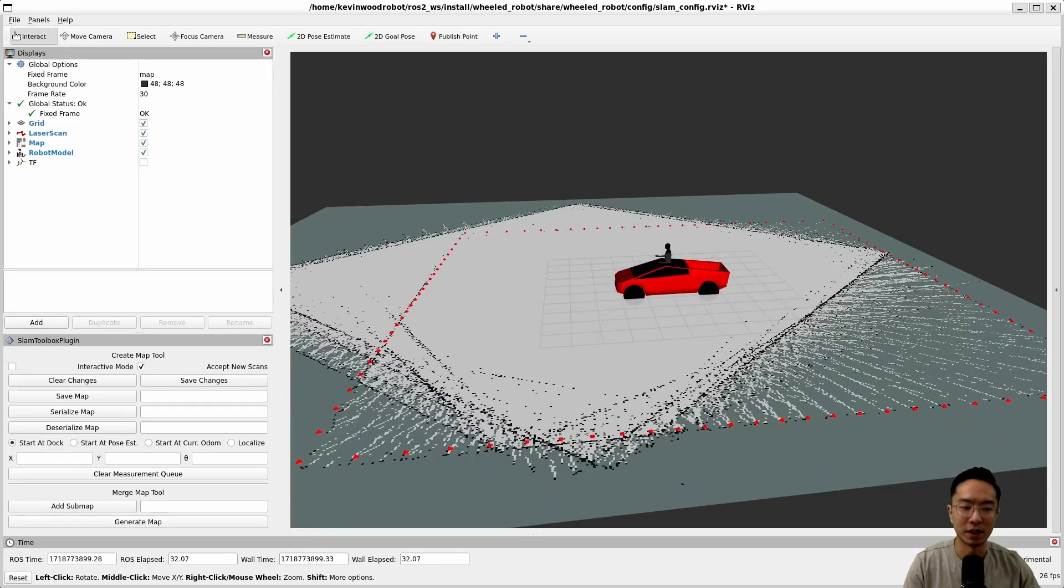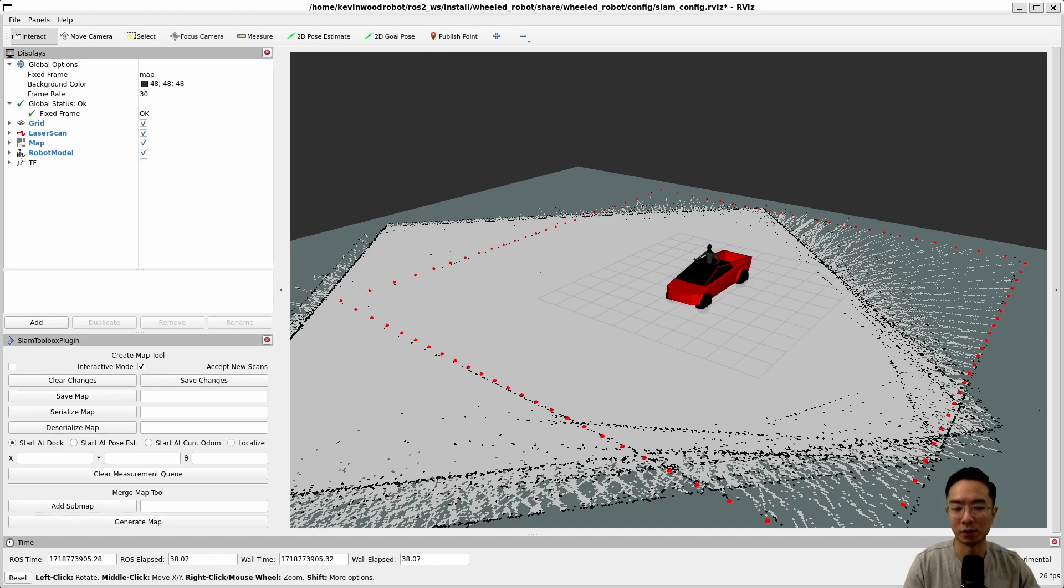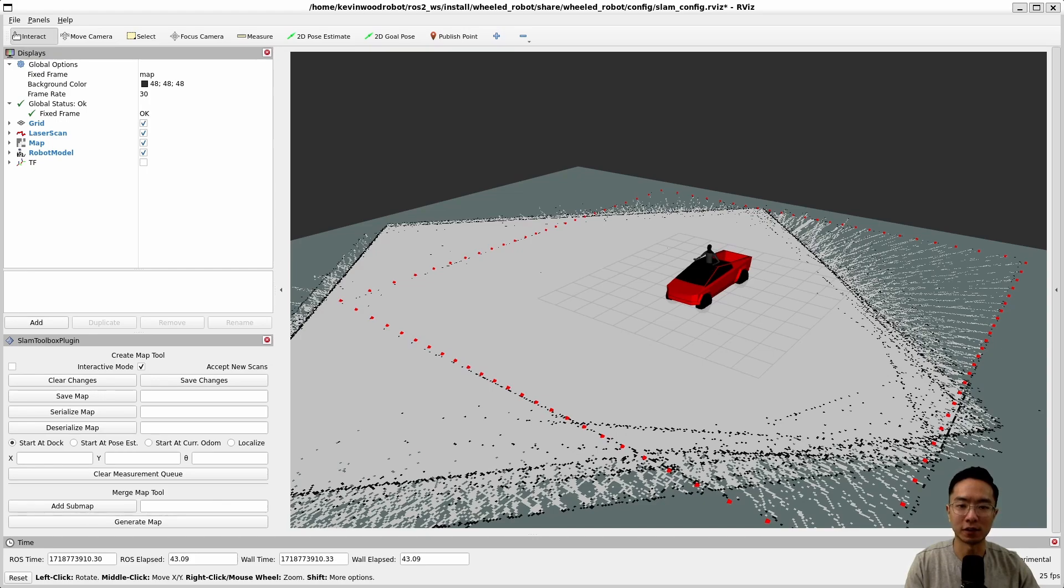And then our next step will be to set up some of the cost map, run our nav2, and then we could actually start navigating it. But this will be the foundation to get everything started. So make sure you can do this properly.